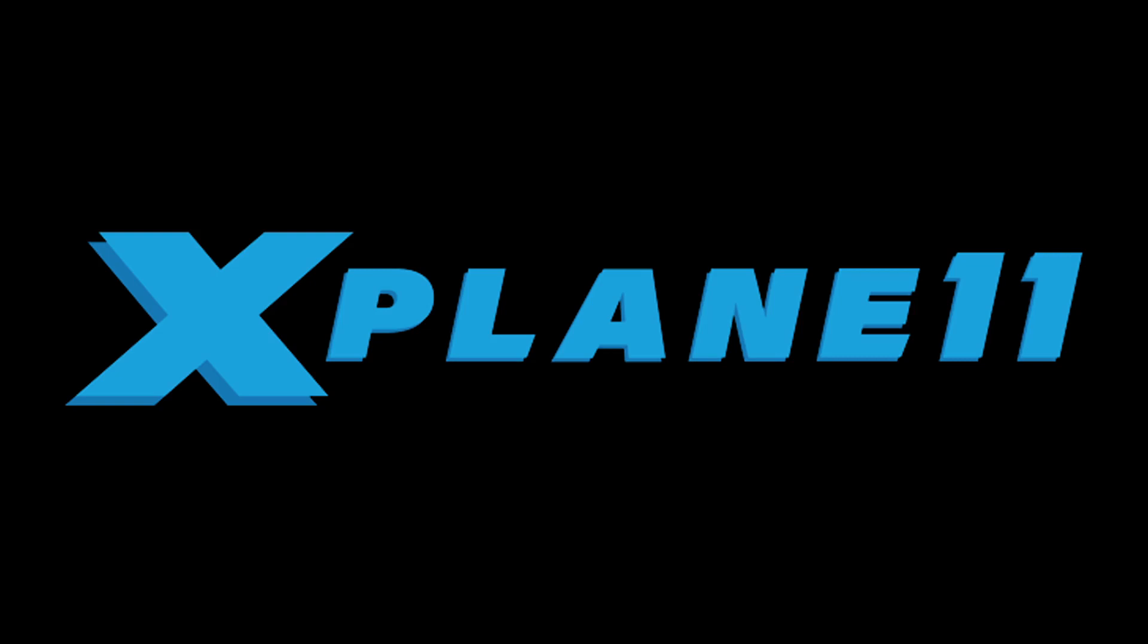Hi there, Jennifer Roberts here with a tutorial for Planemaker. This video was recorded using version 11.51.